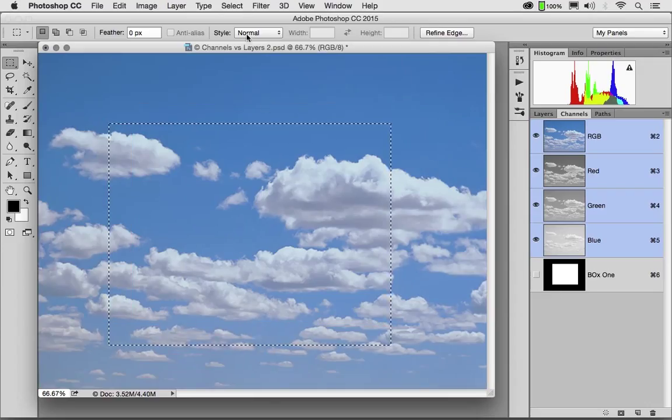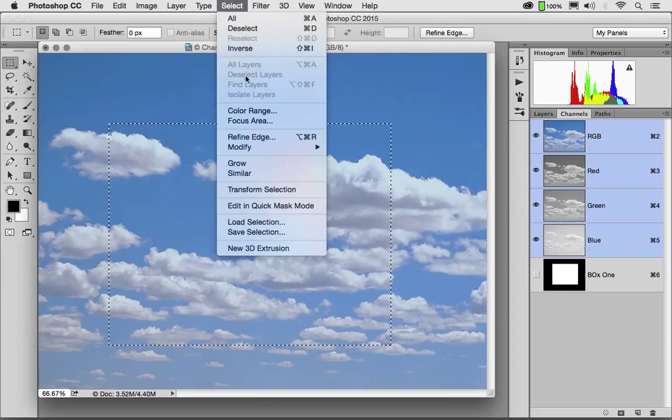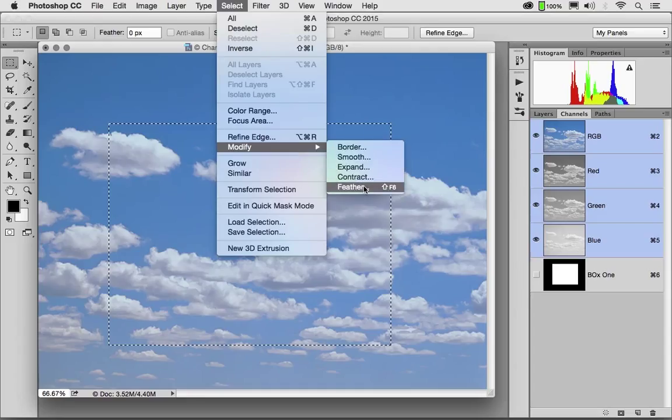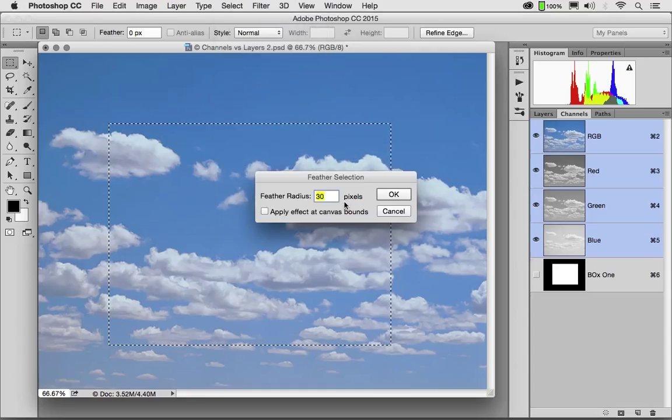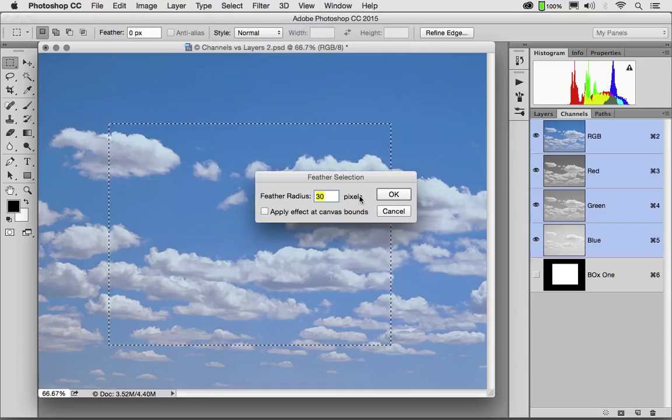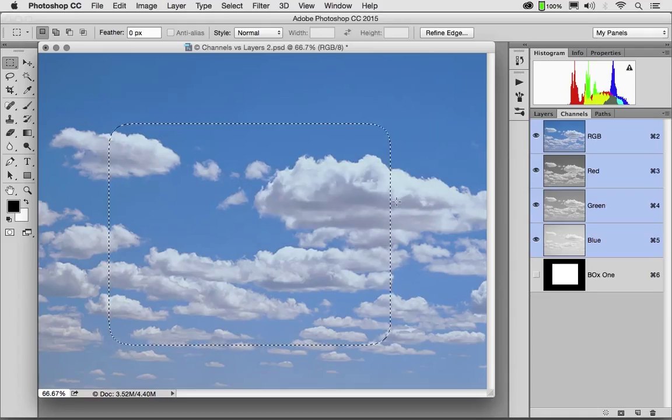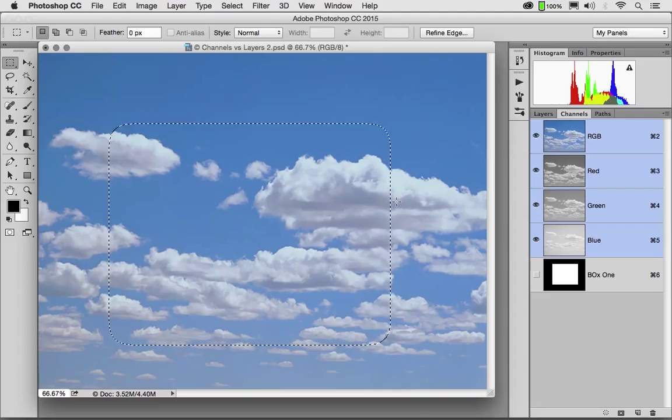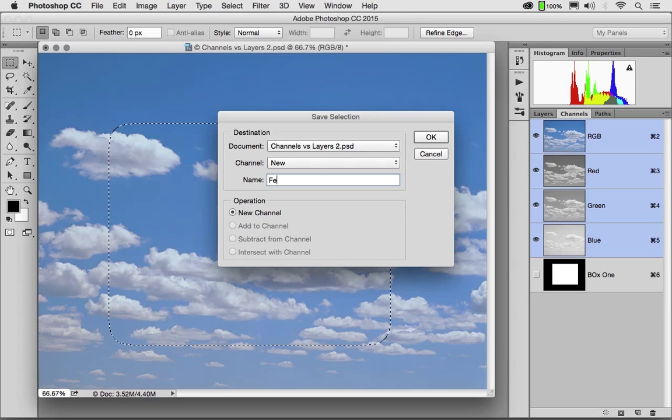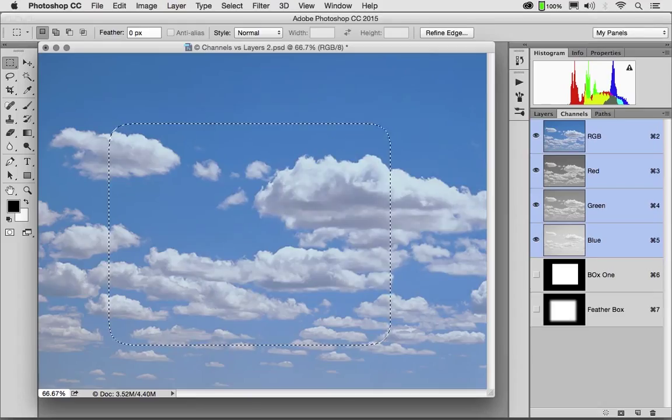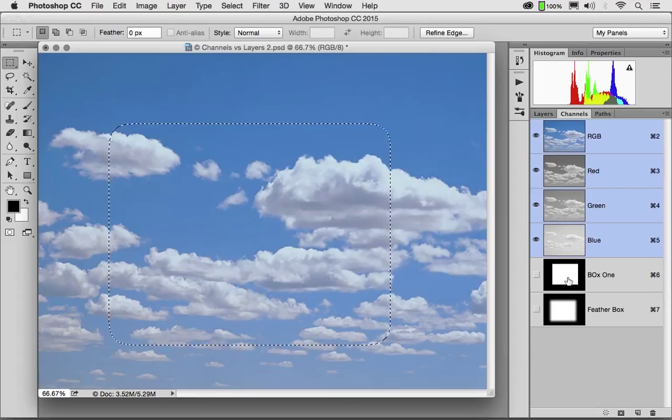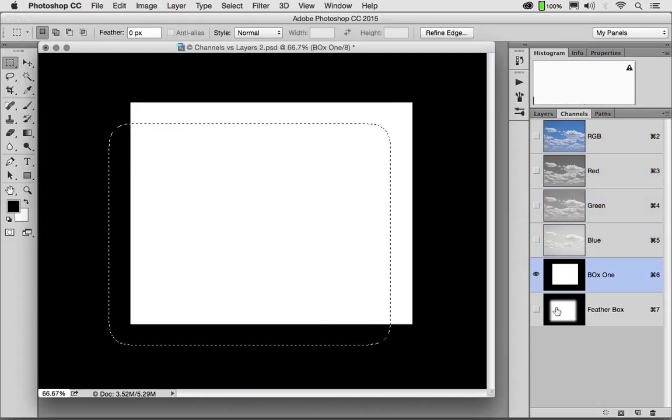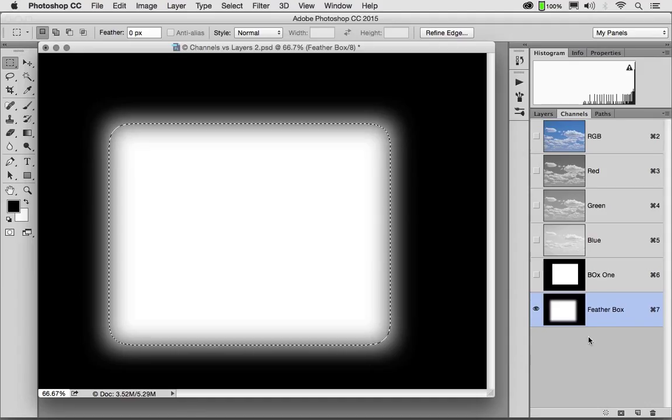If I were to go to the Select menu and choose the Feather command, Feather means to soften the edge. So let's feather this by 30 pixels. I now have a selection that is rectangular but with a soft edge. And if I were to go to Select, Save Selection, let's call this one Feather Box.